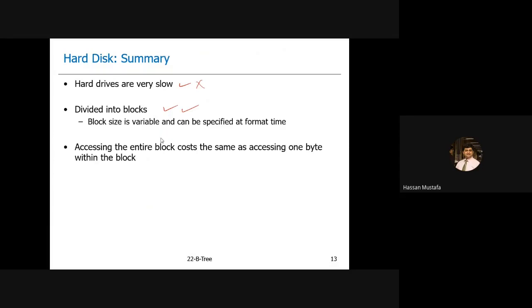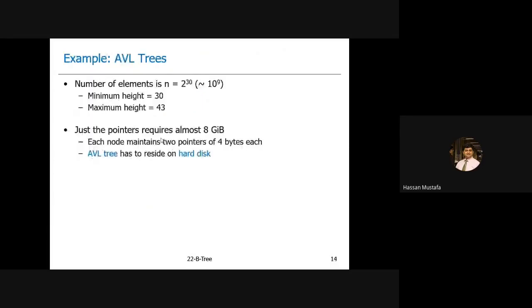The summary is: hard disks are very slow but they are divided into blocks, so we can read a huge amount of data in one access. We want to devise a data structure that takes care of these two properties of a hard disk and helps us store large data sets and process them efficiently. Let's compare with the AVL tree — the most efficient data structure we've discussed so far.